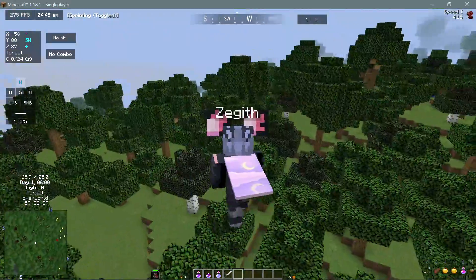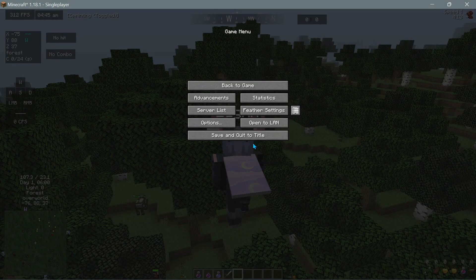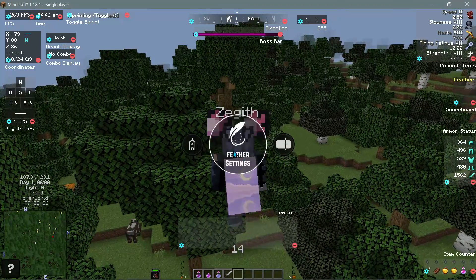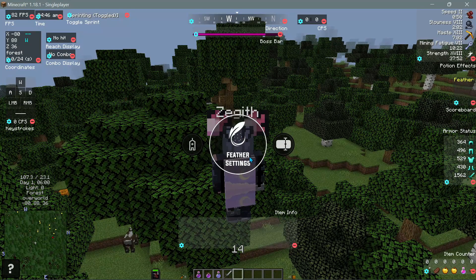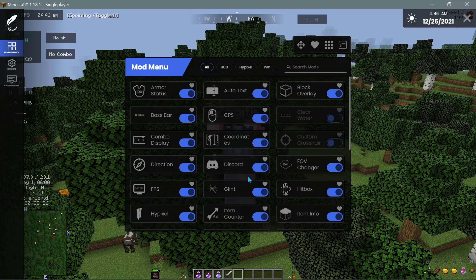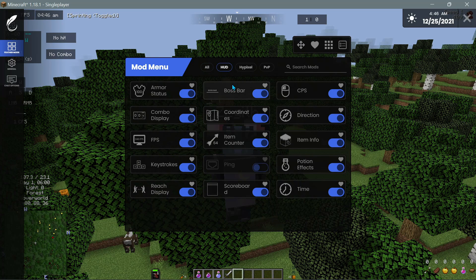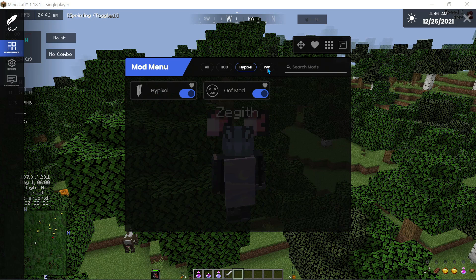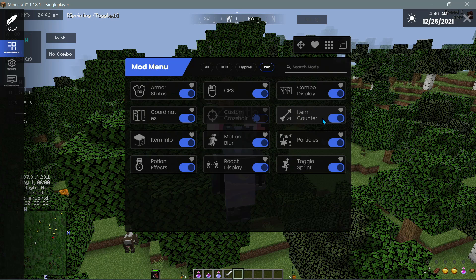You can also access the Feather Client mod section by going into the game menu. If you press escape on your keyboard you will notice a button that says Feather Settings - click on that and it brings us to this section where you can go back into the different mods. In the HUD section you can see we have the armor status, FPS counter, keystrokes, scoreboard, time, direction, CPS, and all that good stuff.